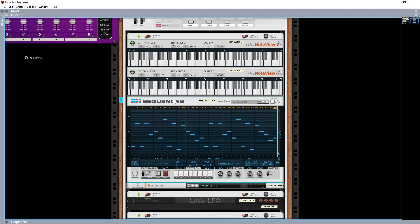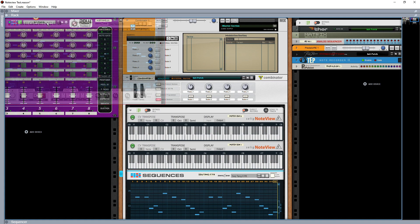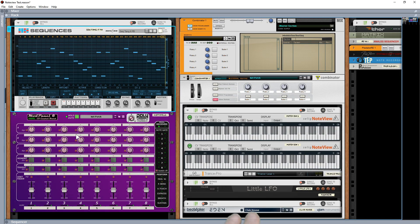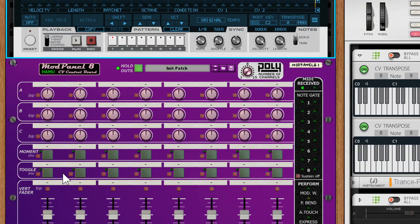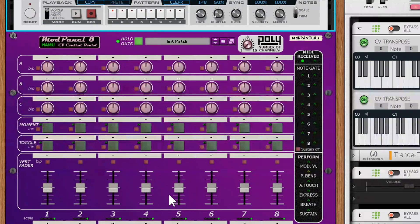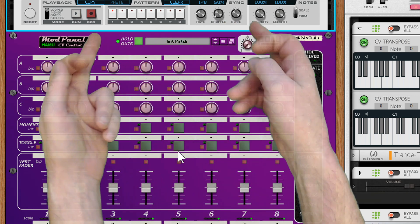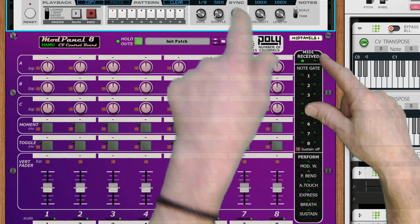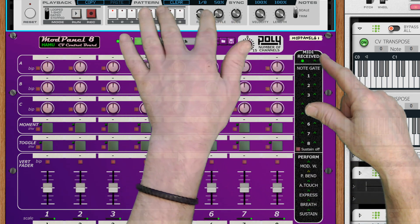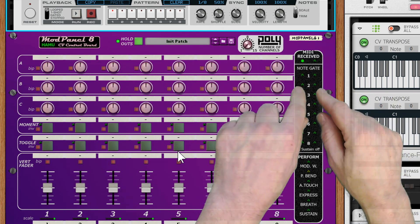I've got that sitting on top of a hammered mod panel. For those who don't know what a hammered mod panel is — it has appeared in a number of my videos. It is an instrument, so you find it under instruments, which means you can put players on top. The main reason I use it is so I can convert player devices straight into note and gate data.